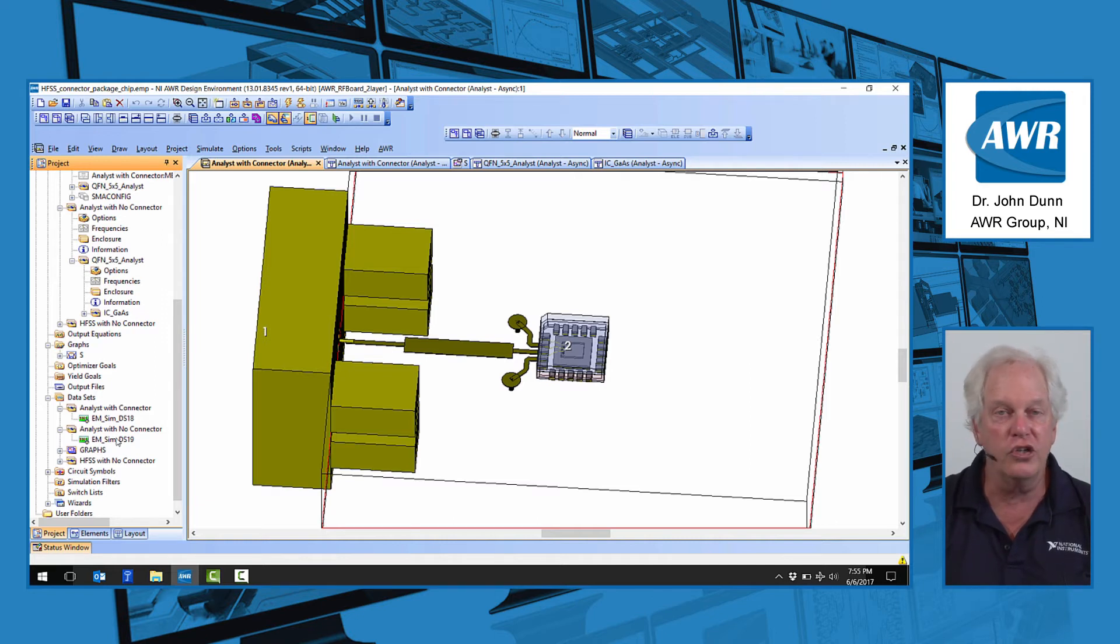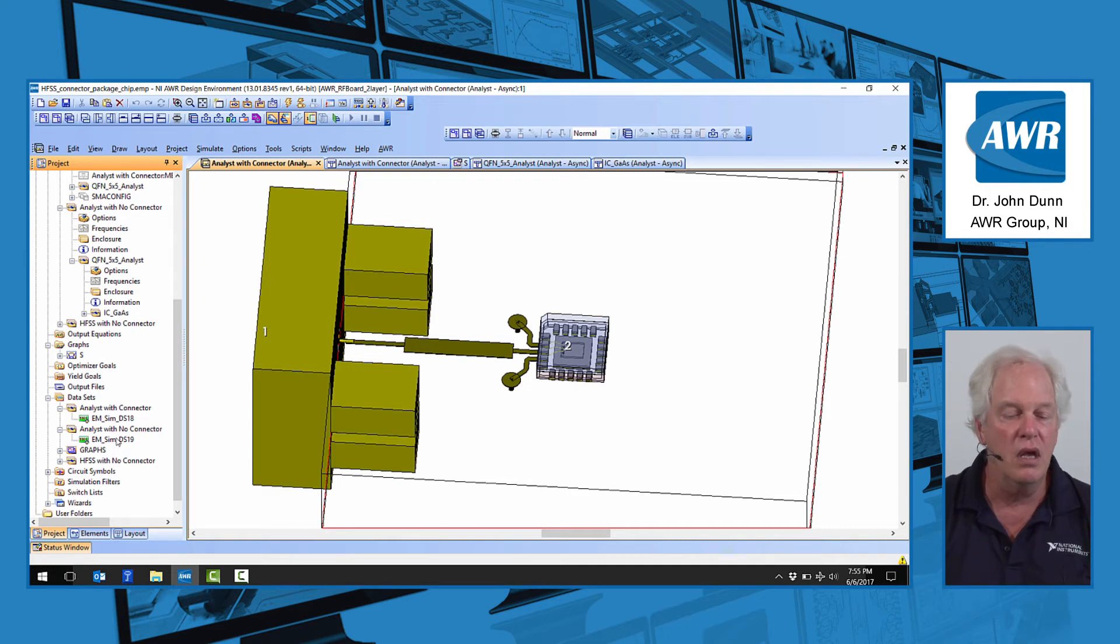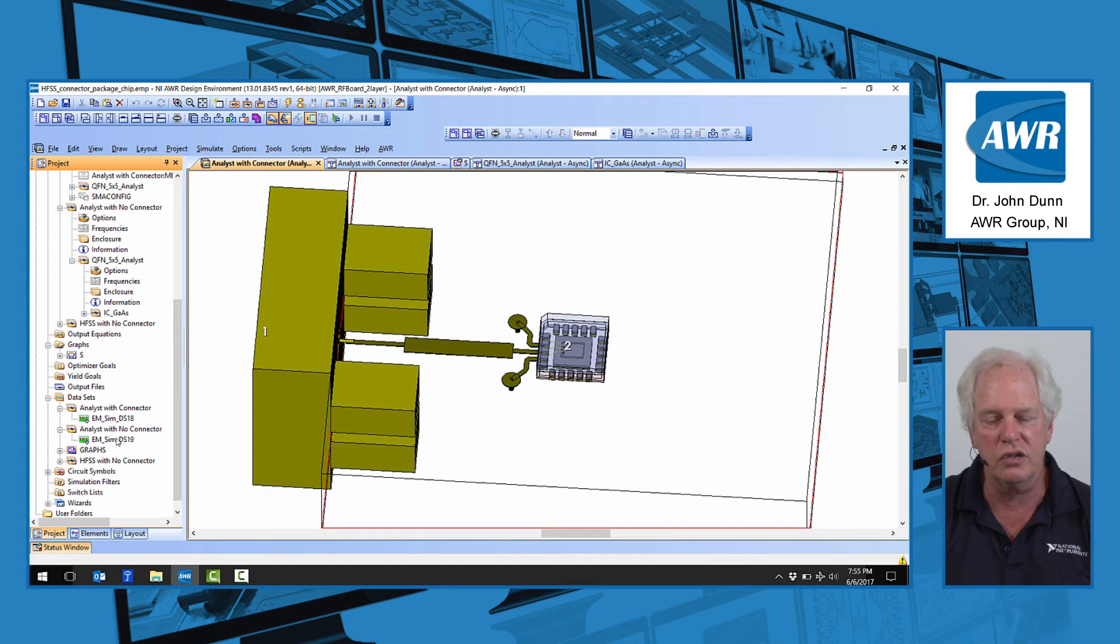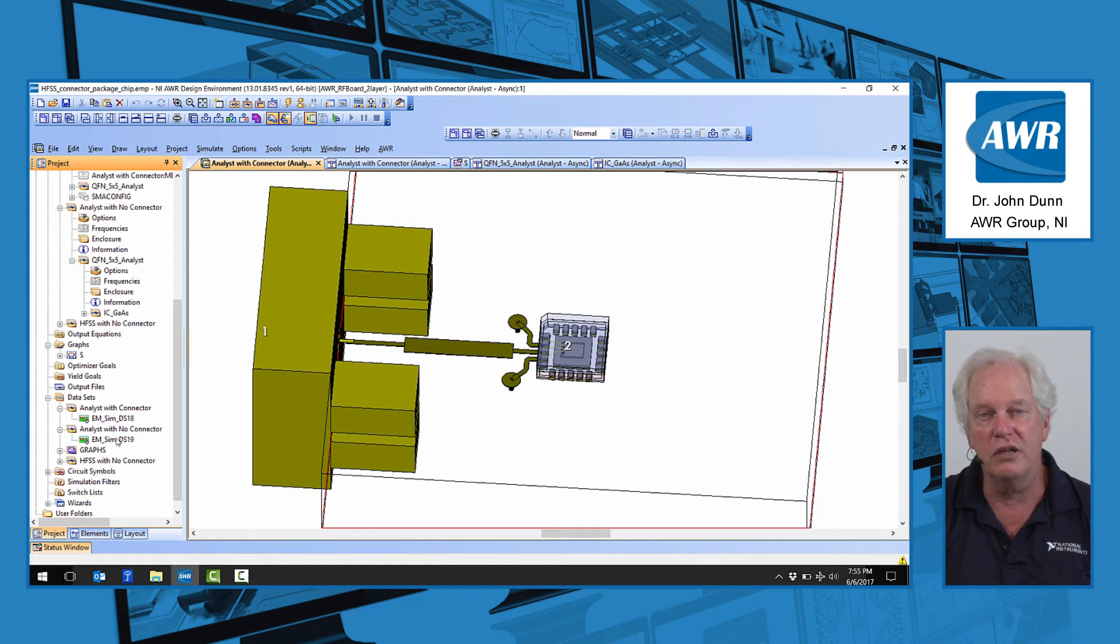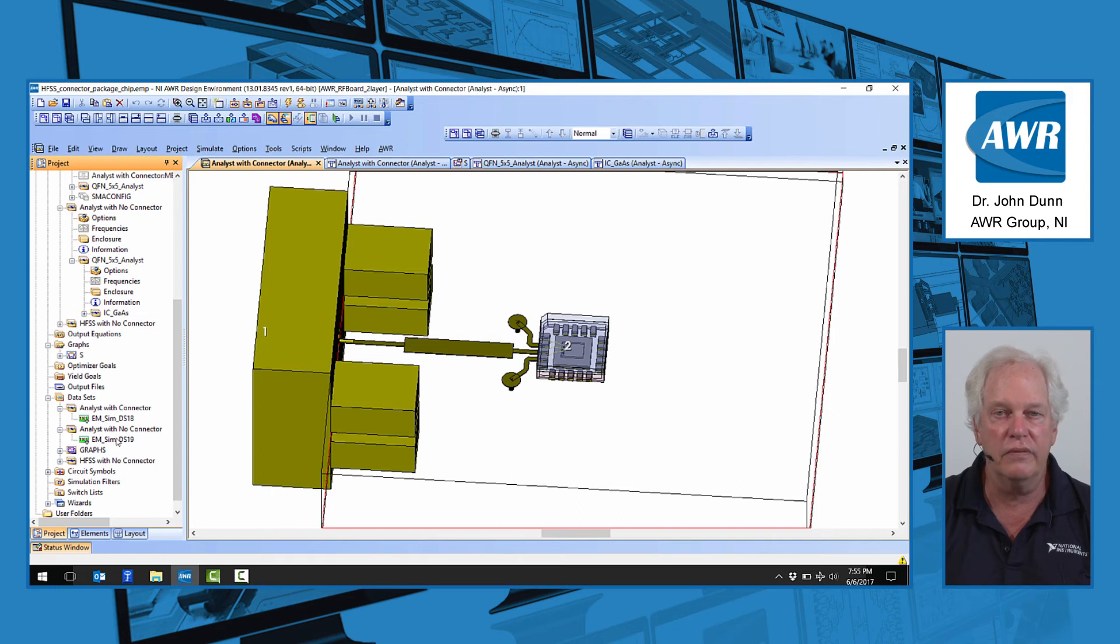Of course, you have to have enough licenses to run on those machines. That's another issue. But hopefully I've shown you, if you weren't familiar with it, the capabilities of remote simulation, the possibility of greatly extending the power of Microwave Office by simply using all the compute resources that are available at your company.